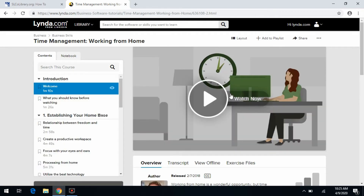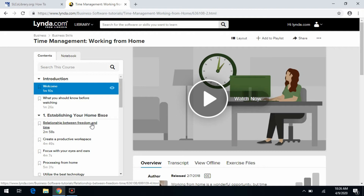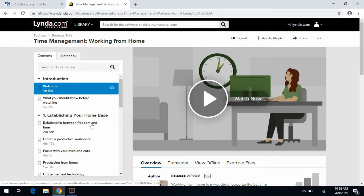All the classes are instructed via videos. On the left-hand side, you're going to see a list of the different videos in that class and the length of those individual videos. You don't have to complete a class in one sitting. If you stop at a particular video and log out, when you log back in, lynda.com will have your place saved, and you can resume watching the videos from where you left off.